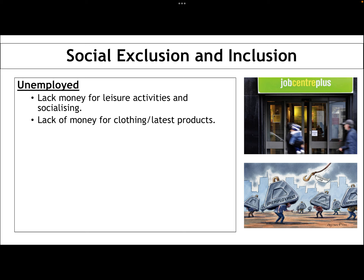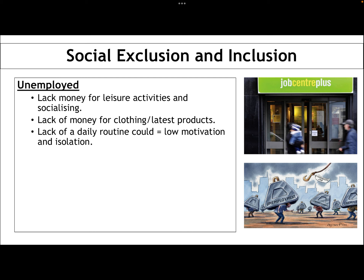The unemployed lack money for clothing and the latest products. This can increase the sense of social exclusion because they feel like they don't belong — they might be picked on or derided for wearing scruffy clothing or not having an up-to-date phone. They also lack a daily routine: they don't have to get up for work, they haven't got a commute, they haven't got colleagues to interact with daily. This can lead to a real sense of low motivation and isolation, which is an aspect of social exclusion.